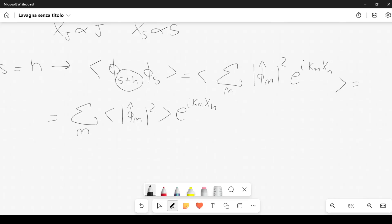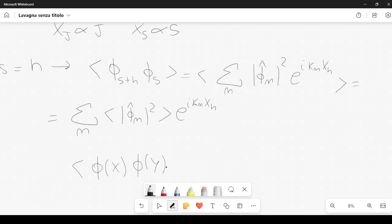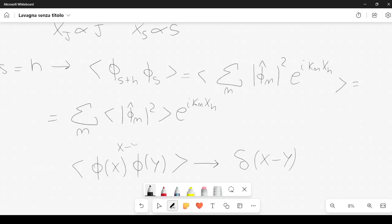This makes sense: for the continuous propagator, the average of phi(x) phi(y) is proportional to the Dirac delta of x minus y — in this case the four-dimensional Dirac delta, with some differential operator in front of it. The key point is that the propagator depends only on the difference between x and y.